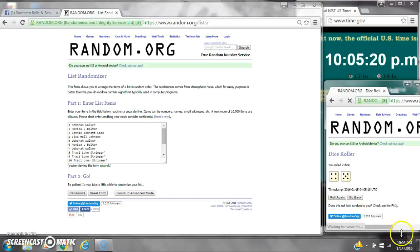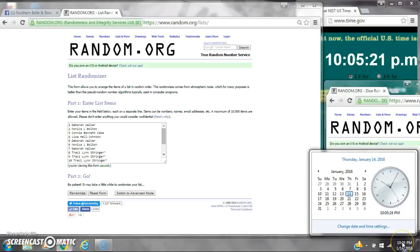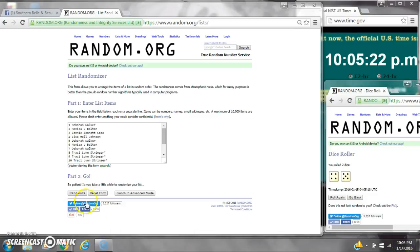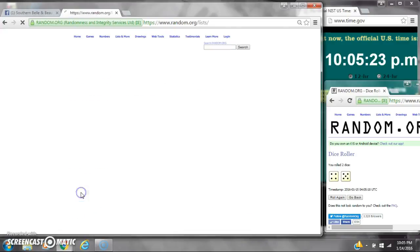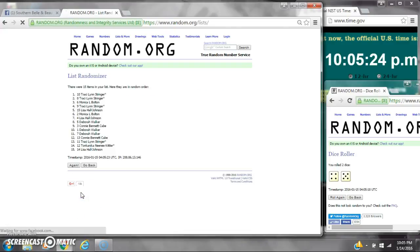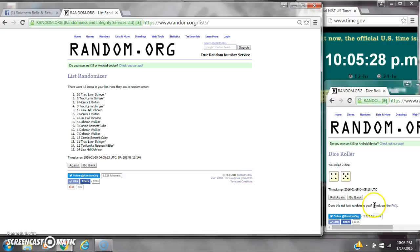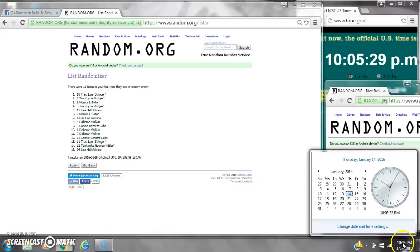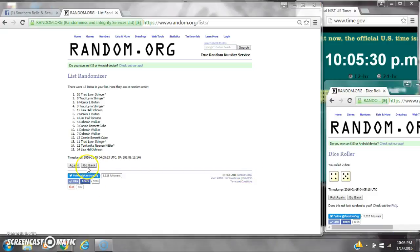Alright, we have a 9. Here we go for the first time at 10:05. After the first time, there are 15 items on the list with myself on top and Lisa on bottom. Dice calls for a 9. Here we go at 10:05.